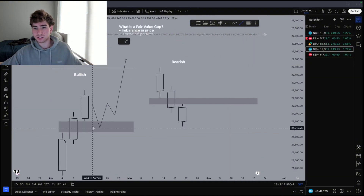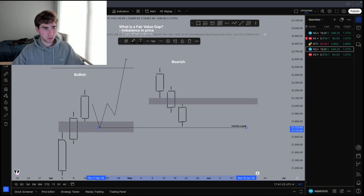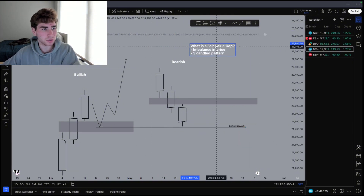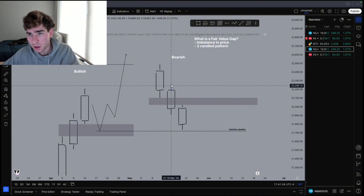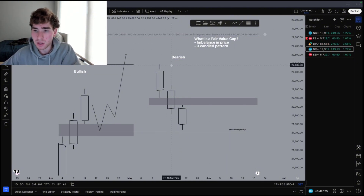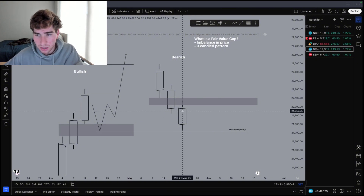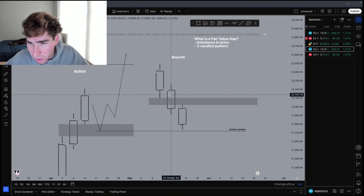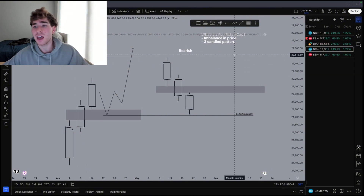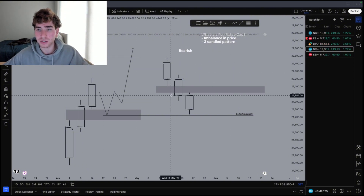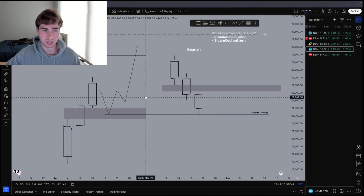Now for a bearish fair value gap — let's say we have sell-side liquidity here. A bearish fair value gap is going to be three candles to the downside, and the middle candle is going to be an expansion down-close candle where the first candle's low and the third candle's high do not overlap. So the difference between bullish and bearish: for bullish, the middle candle is an expansion candle to the upside; for bearish, it's an expansion candle to the downside. I know that sounds self-explanatory, but I guarantee you it is not for most of you — I did not get this the first few tries.